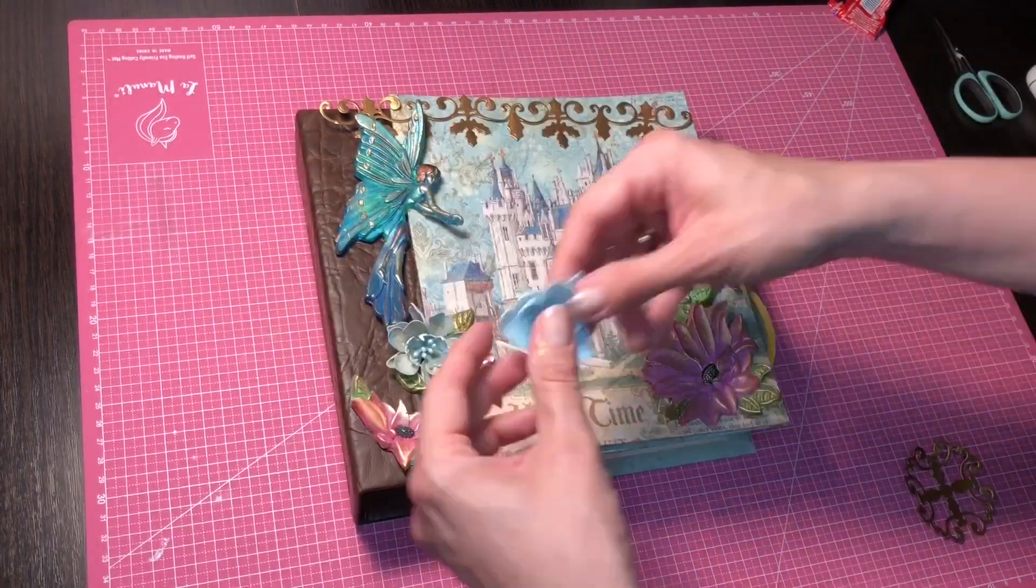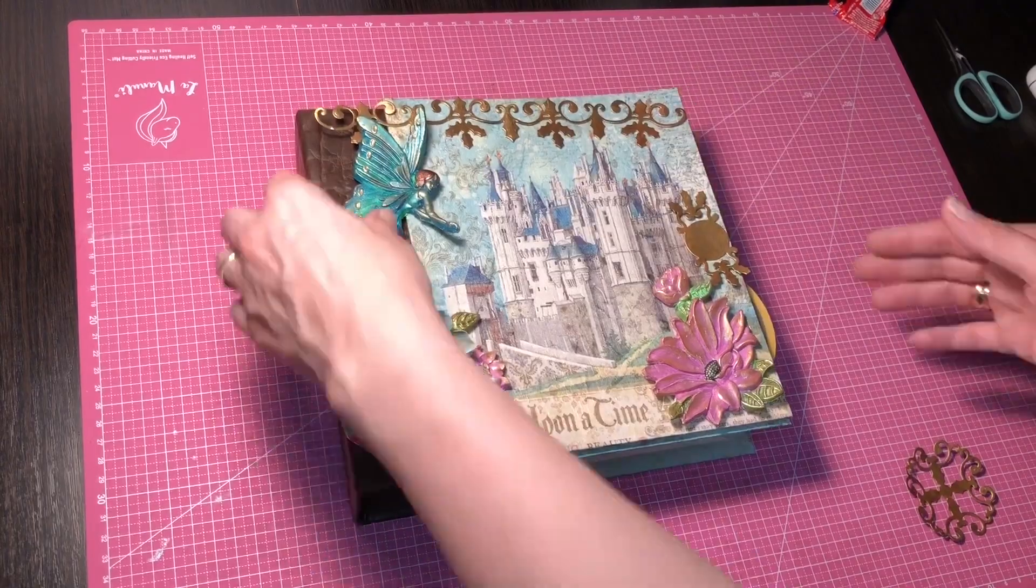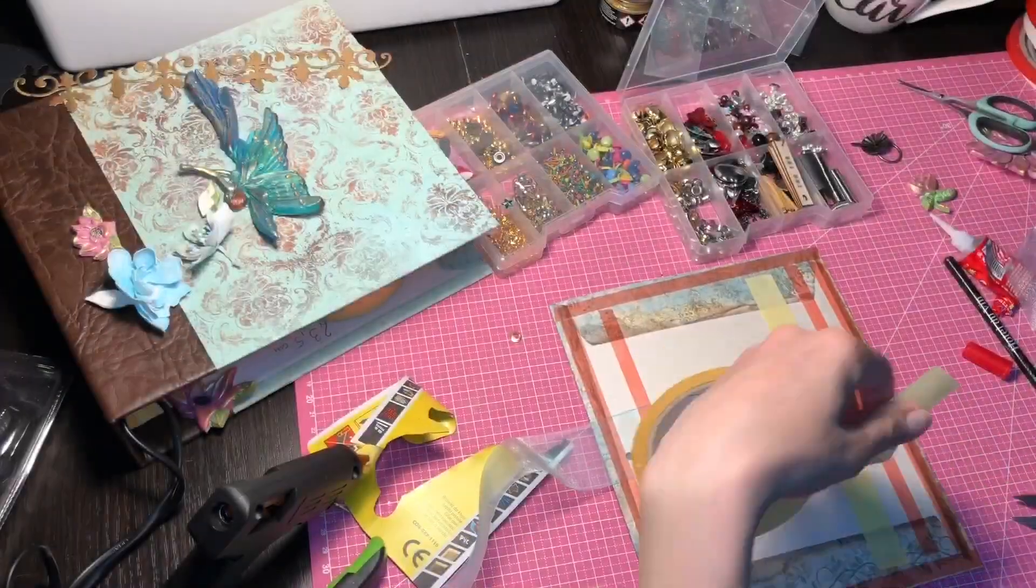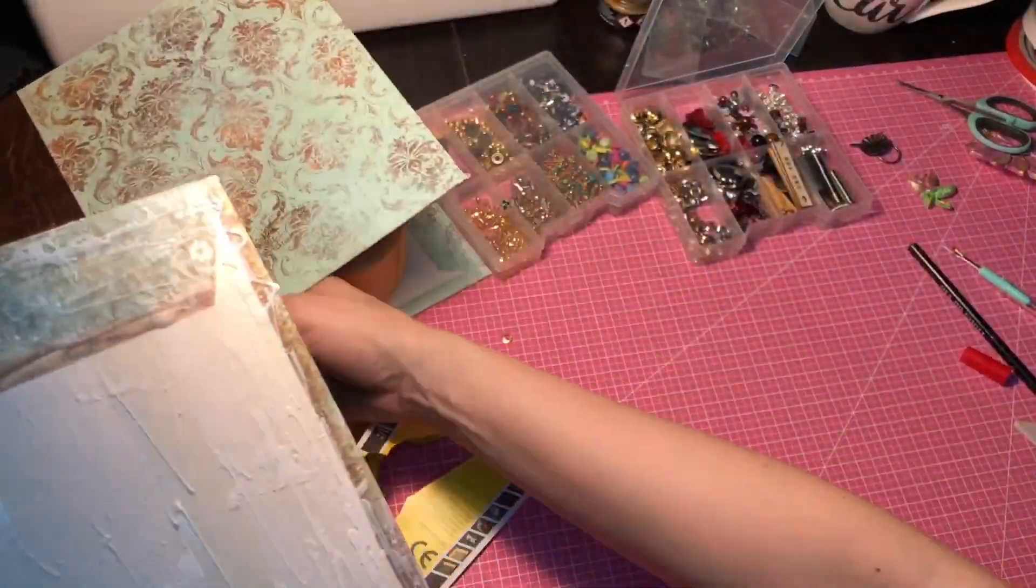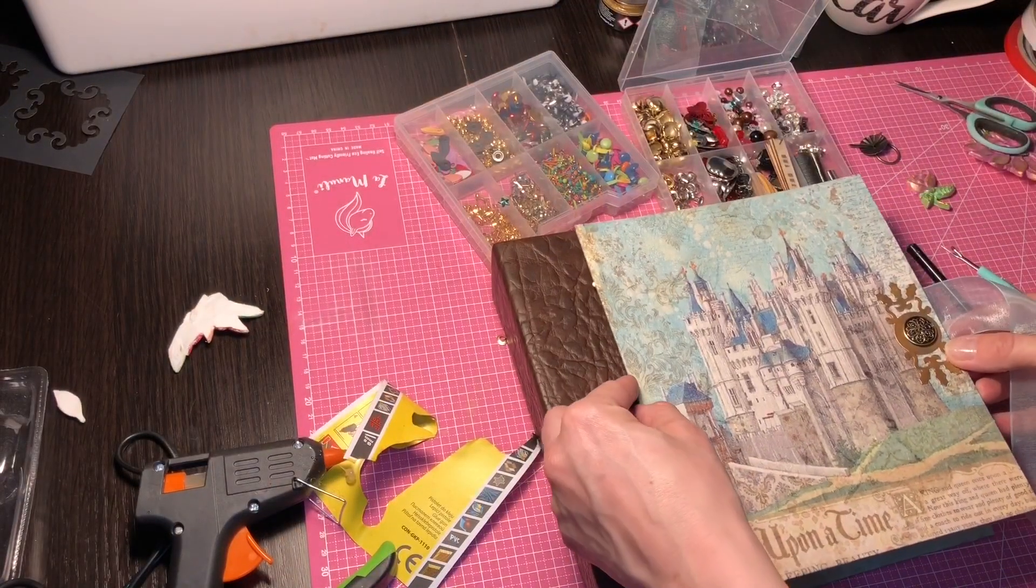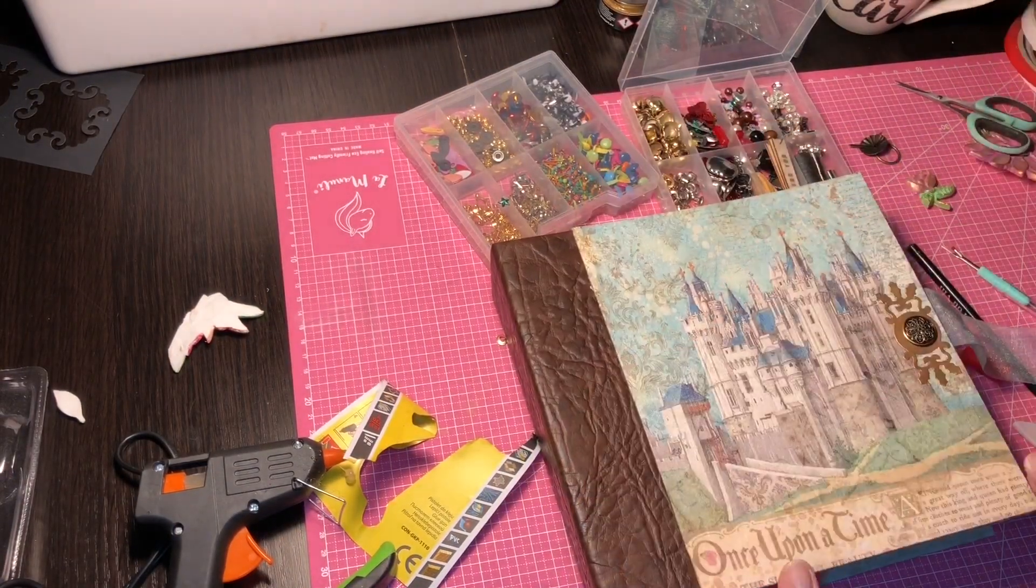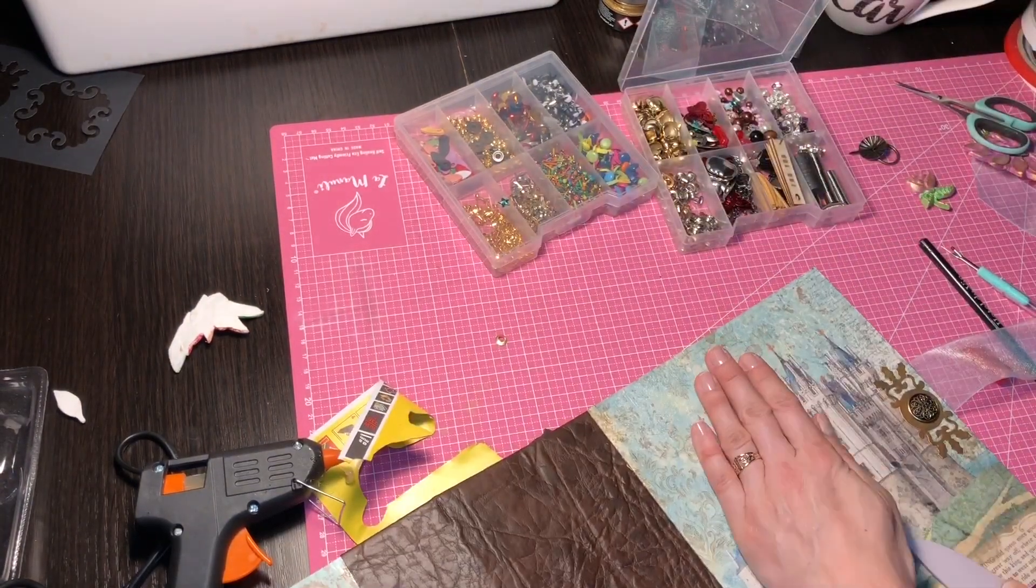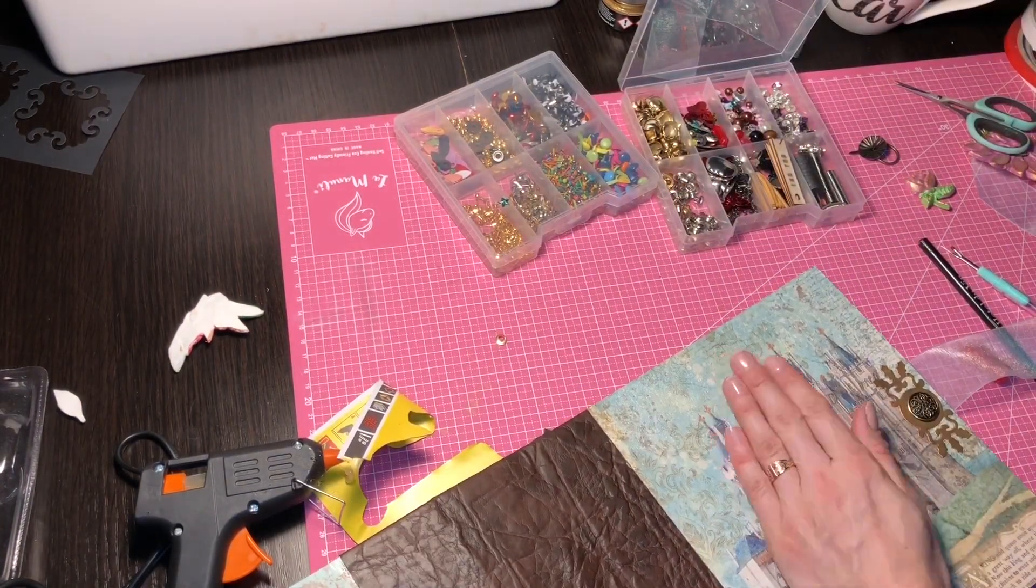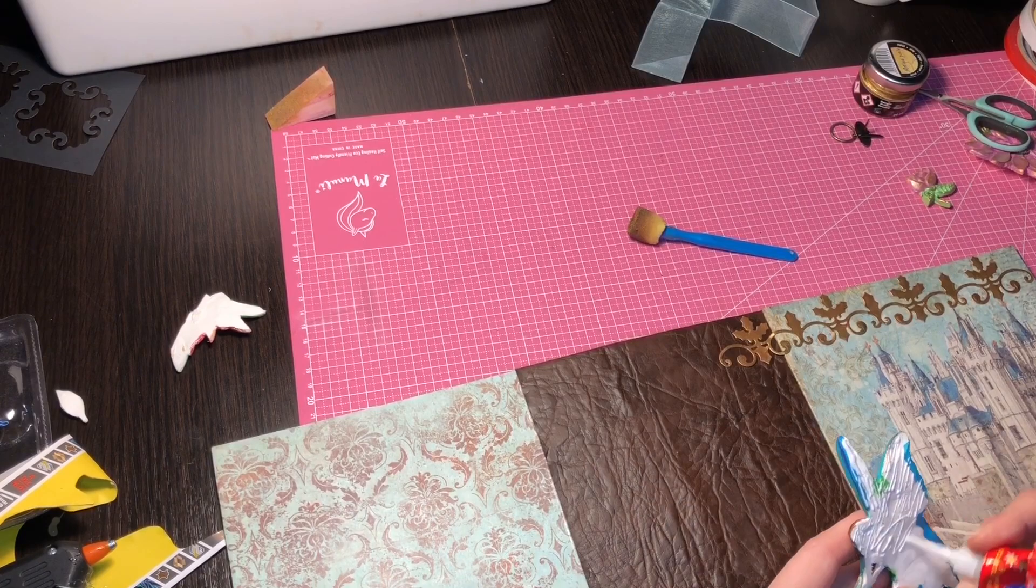I also glue a gold button from my home collection with hot glue.